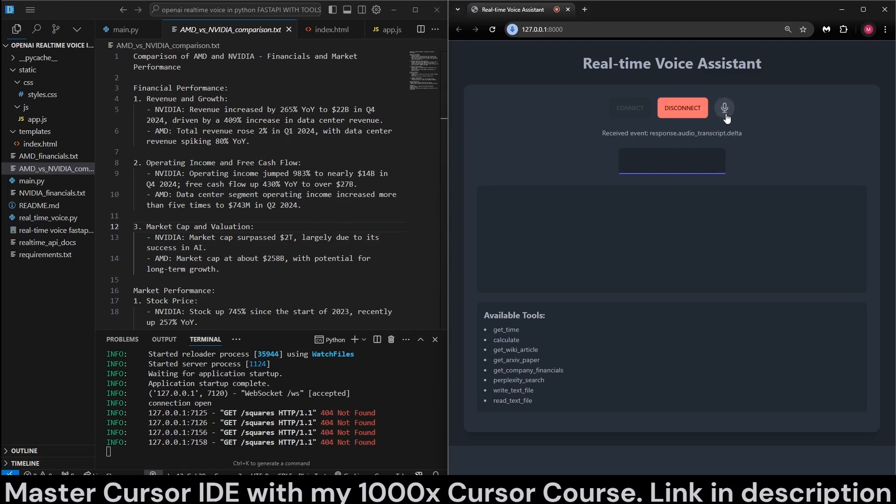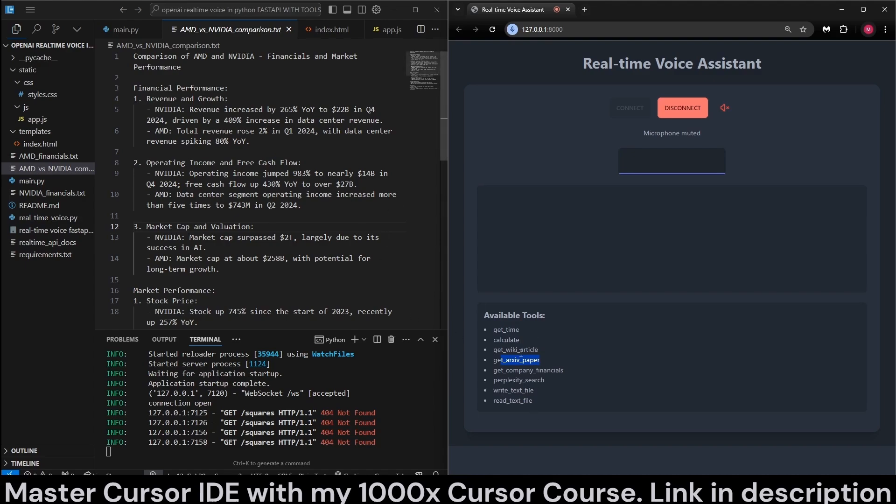All right. If you need anything else, feel free to ask. Have a great day. So it has quite a lot of tools, including calculate, get time. You can search archives. So we can do not just financial stuff, but scientific stuff too, by retrieving archive papers.